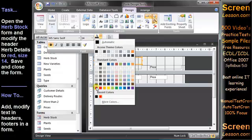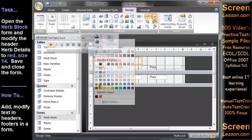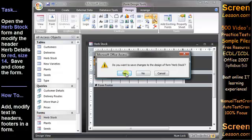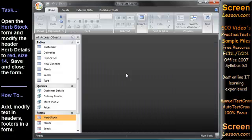The task asks us to save and close the Herbstock form. If we click the Close button on the form title bar, we are automatically prompted to save the changes before the form is closed.